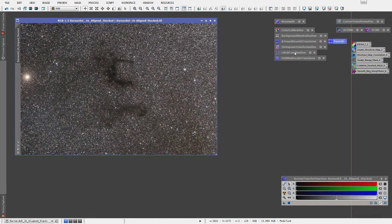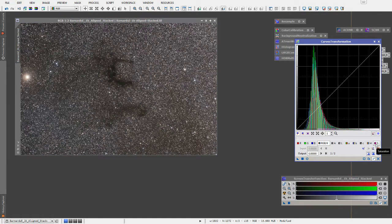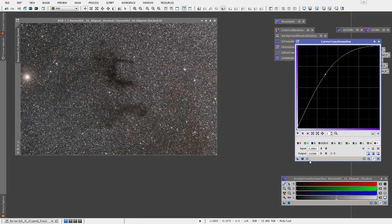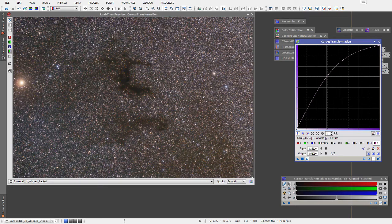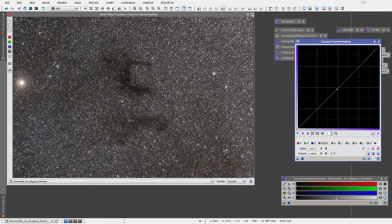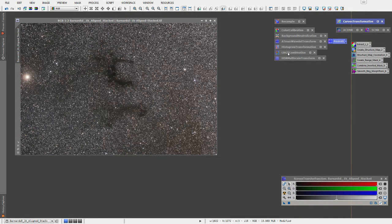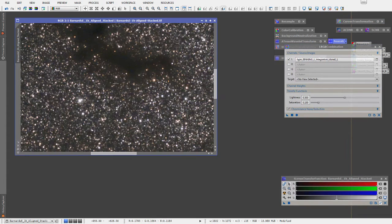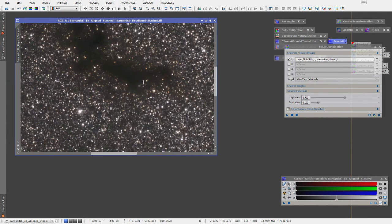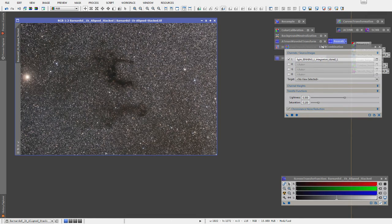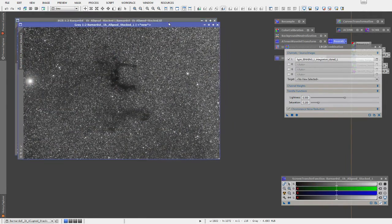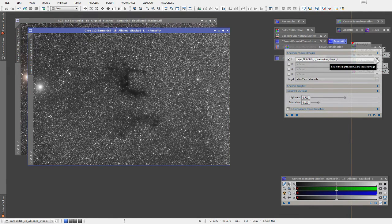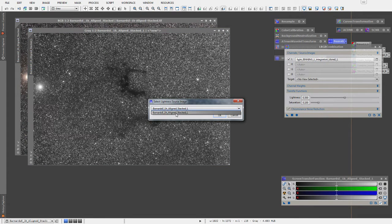Now we're no longer in a screen-stretched view — this is the real data. The next thing is to saturate the image. You could open curves, click on the S for saturation, and just start saturating the image that way. But I actually prefer using the LRGB Combination method because the little green, blue, and red noise in here gets knocked out with this method. So I'm opening the LRGB Combination and going under the Image menu to extract the luminosity layer.